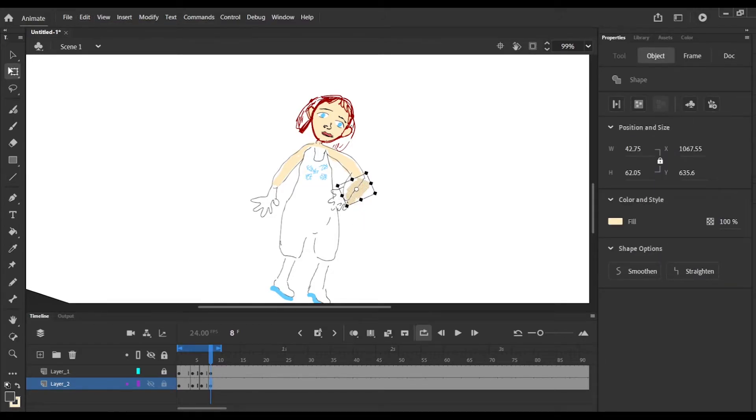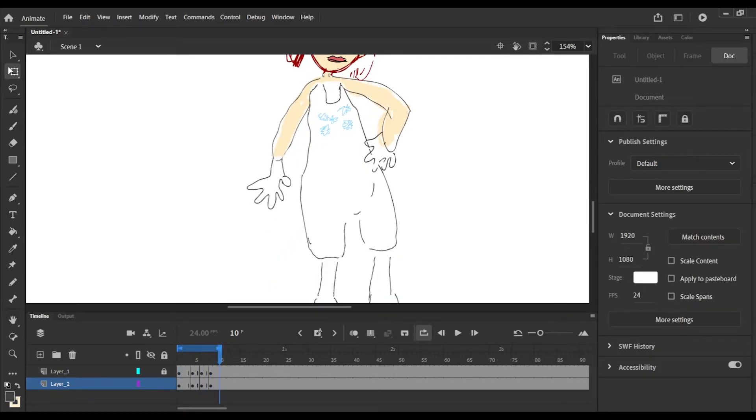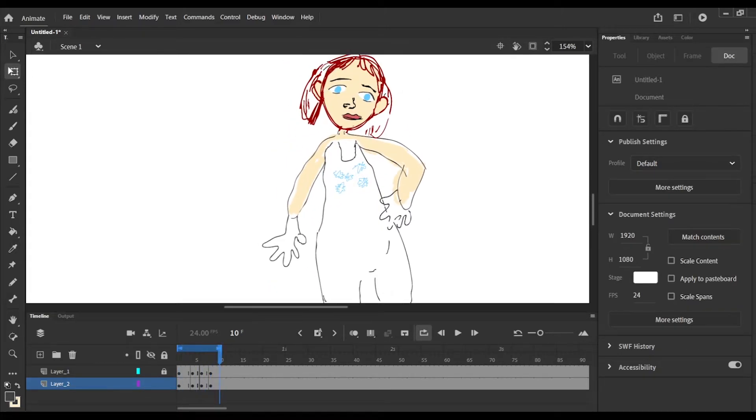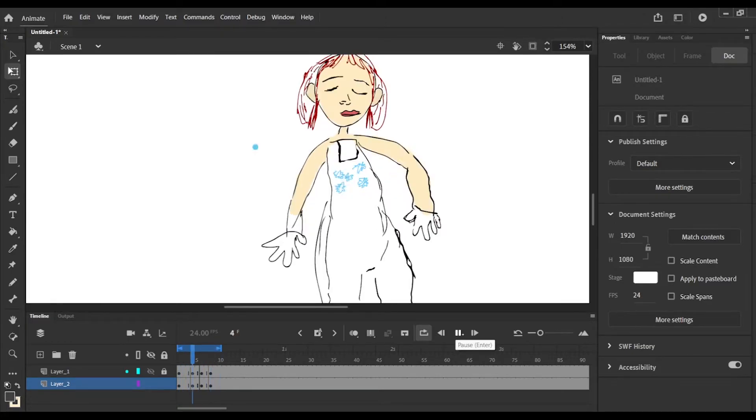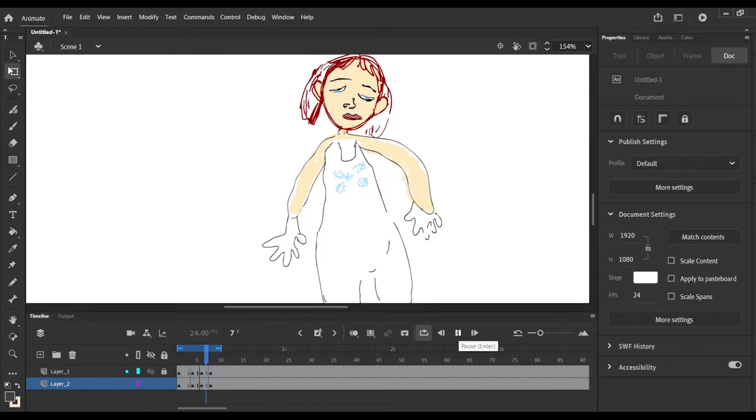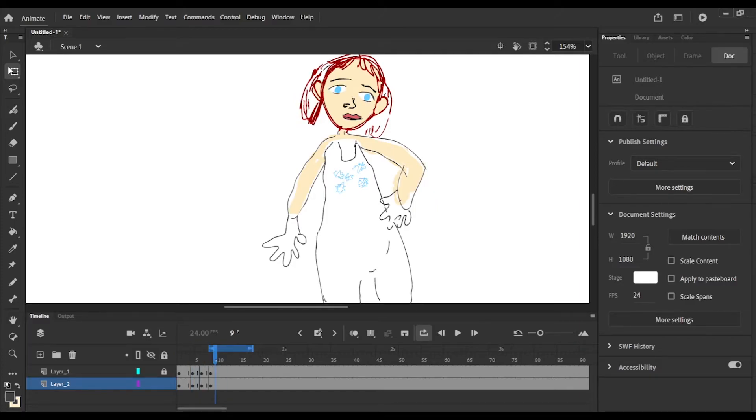Here I am on Adobe Animate, and as you can see, the arm is moving. That's from circling it and then rotating it with the free transform tool.